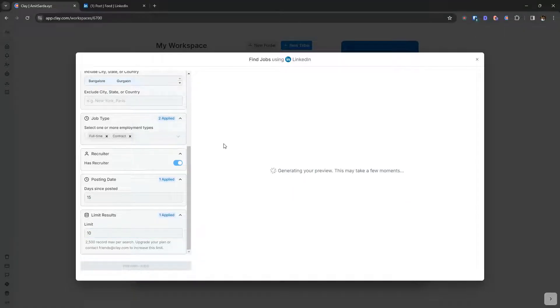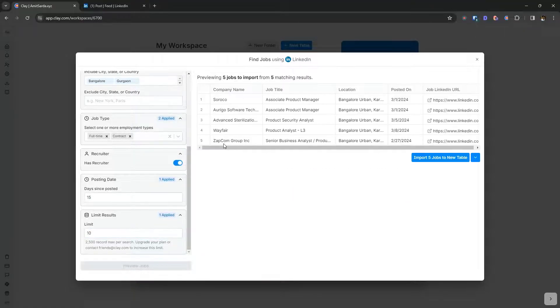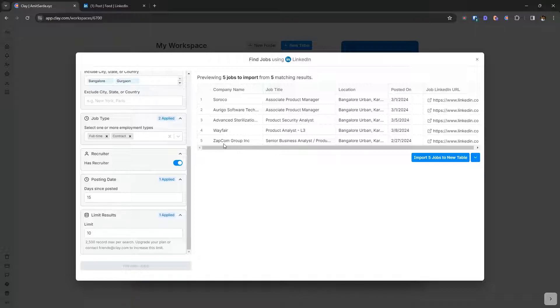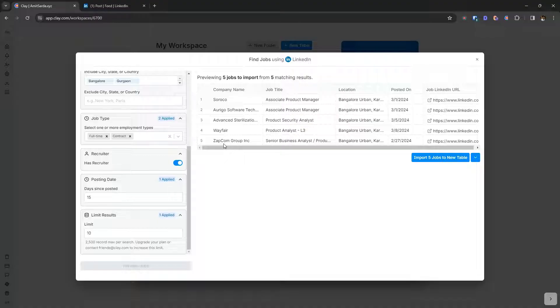I'm going to click on review jobs. And clay did its magic. Basically, it found five jobs that match this criteria and all of them are in Bangalore.